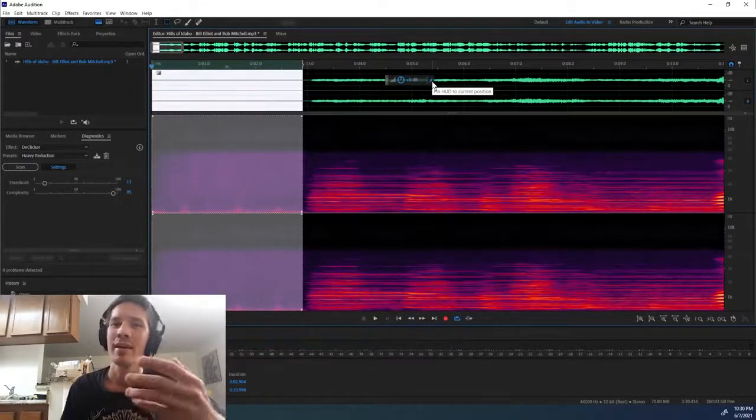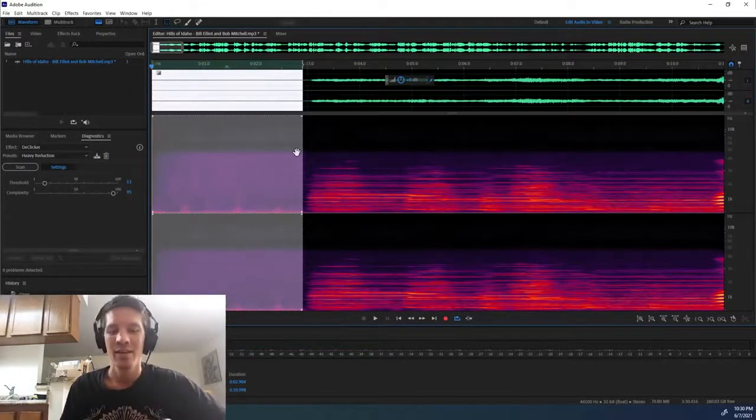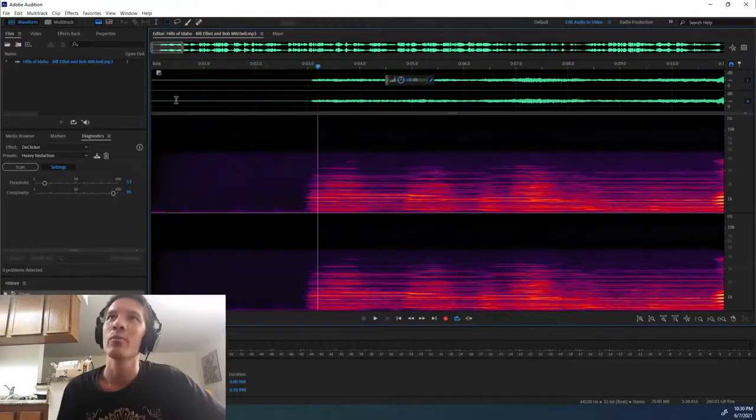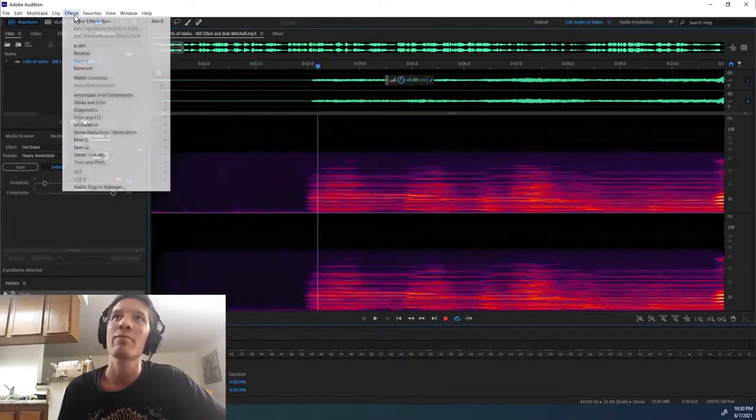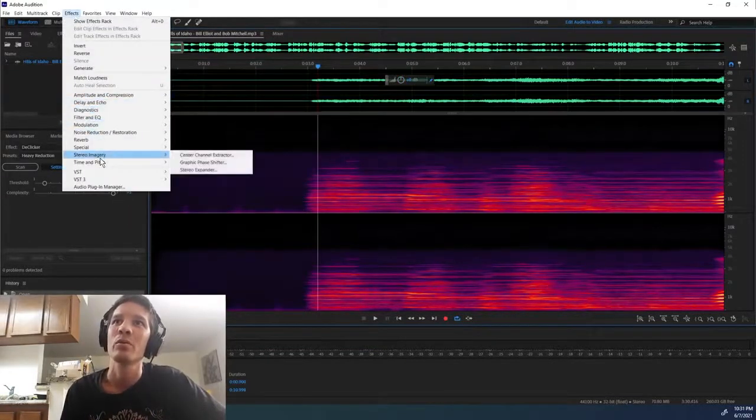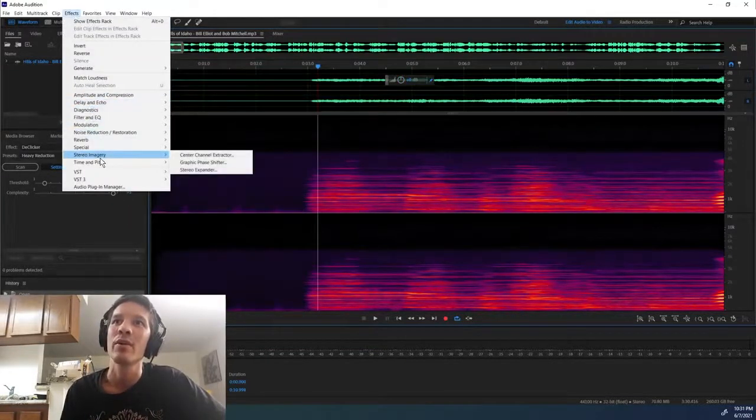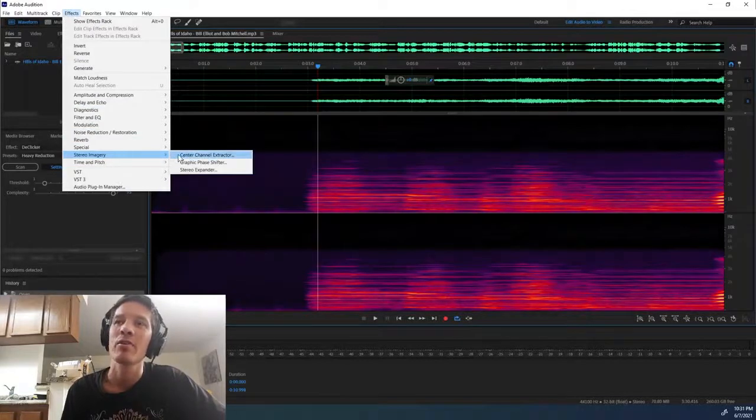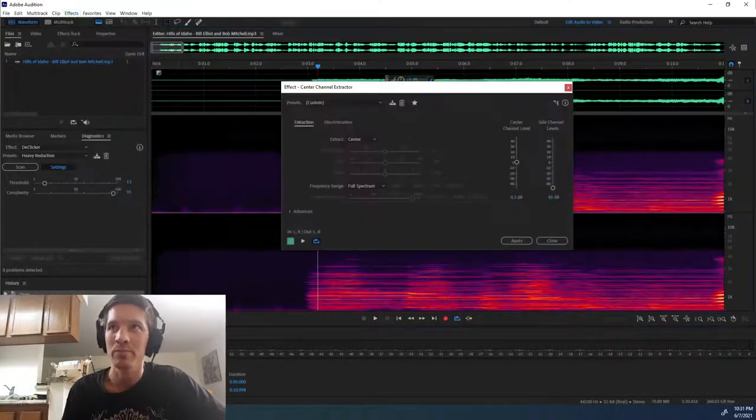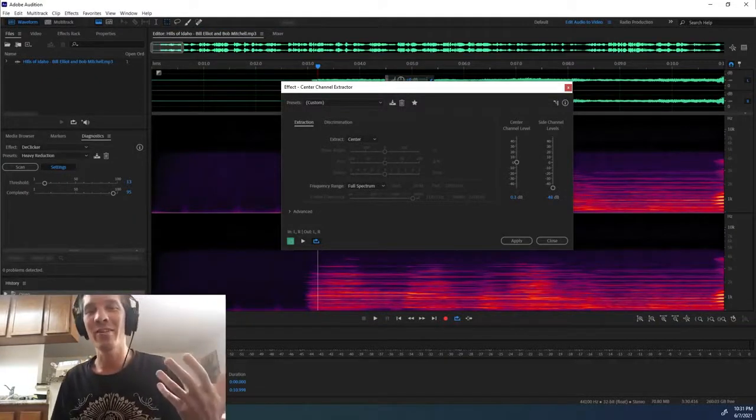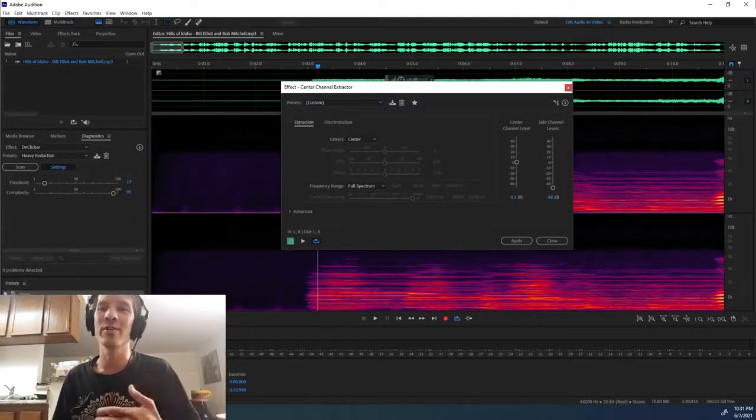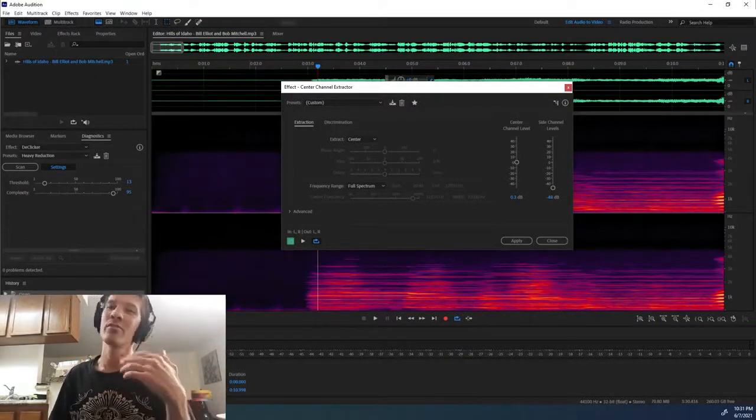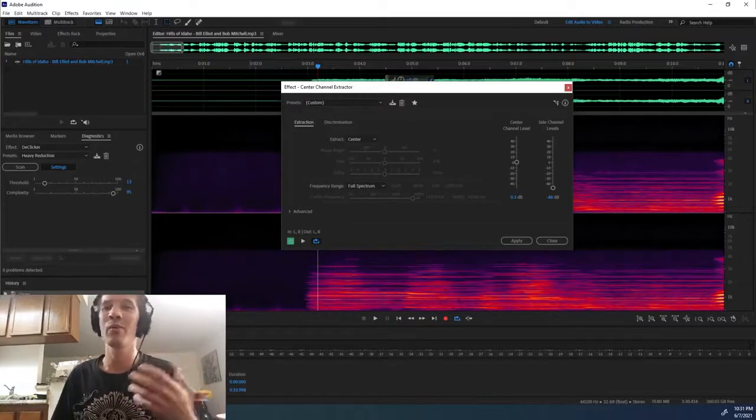Yep, sounds like noise. So anyway, here's what we're going to do: we go up to Effects, go to Stereo Imagery, Center Channel Extractor. Usually you use this on stereo tracks because you're trying to either boost the stereo part of it or strip out the stereo information and get the mono track.